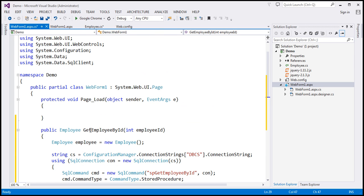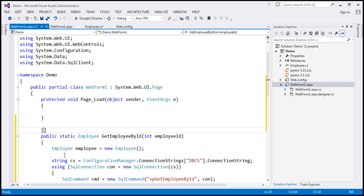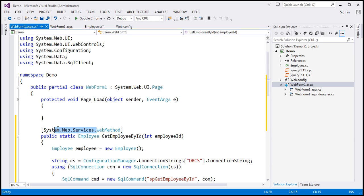Now, we want to call this server-side function GetEmployeeByID using jQuery AJAX. To do that, you need to make two modifications to this function. The first is to convert it to a static function. The second is to decorate it with the WebMethod attribute, which is present in the System.Web.Services namespace. Those are the two changes required for this method to be callable from jQuery.